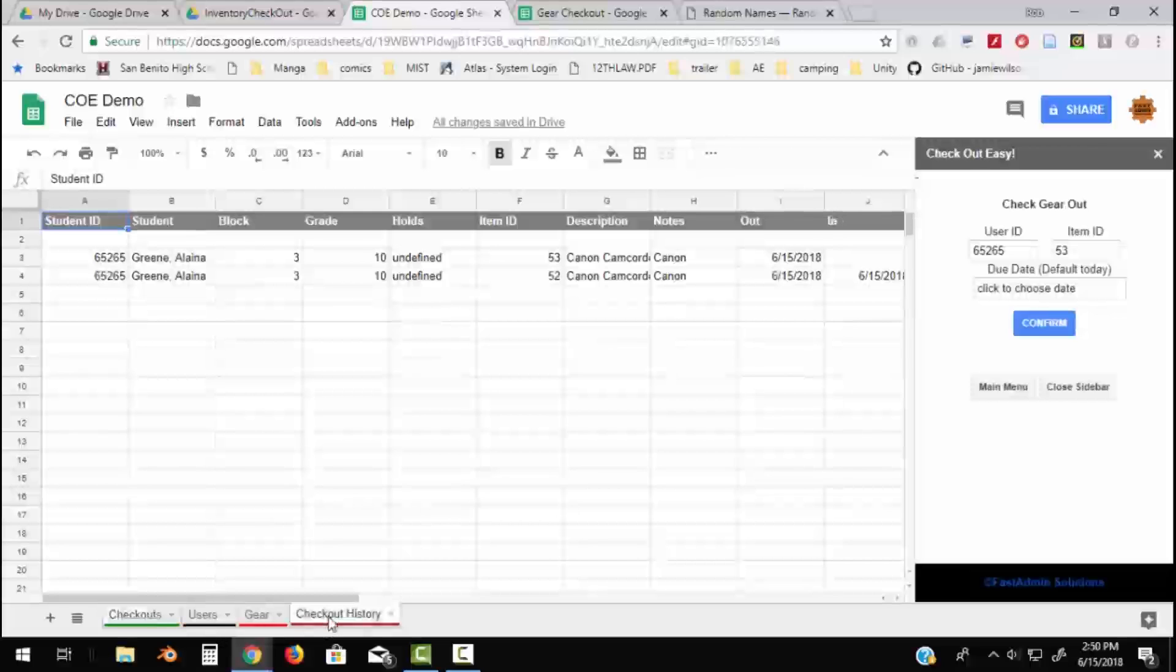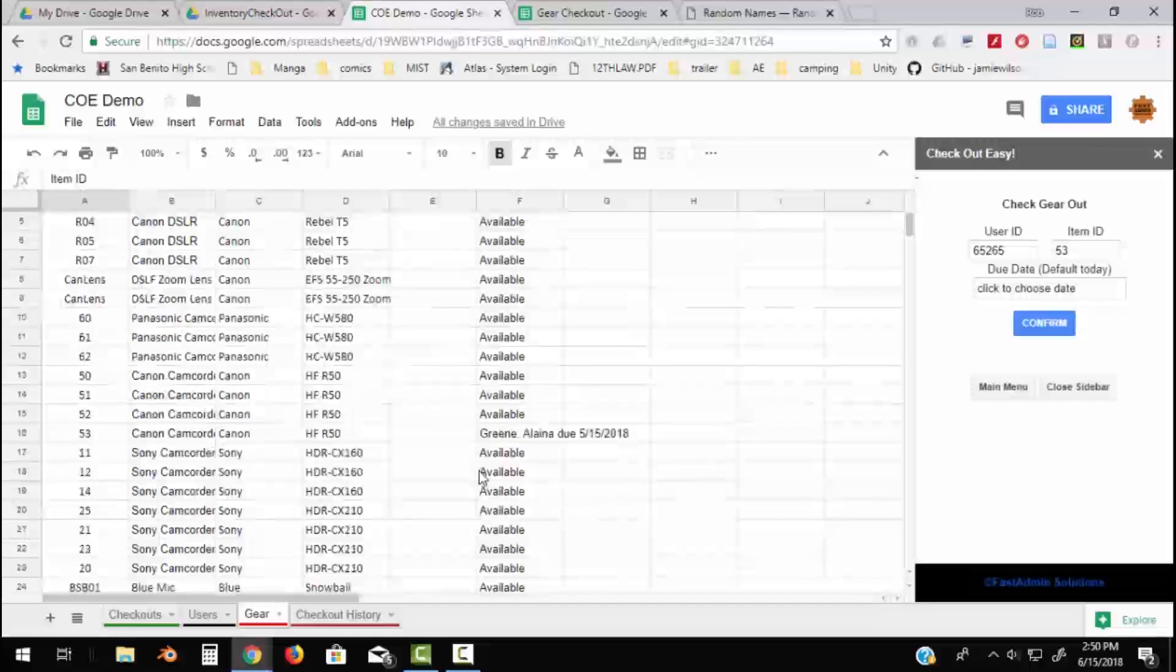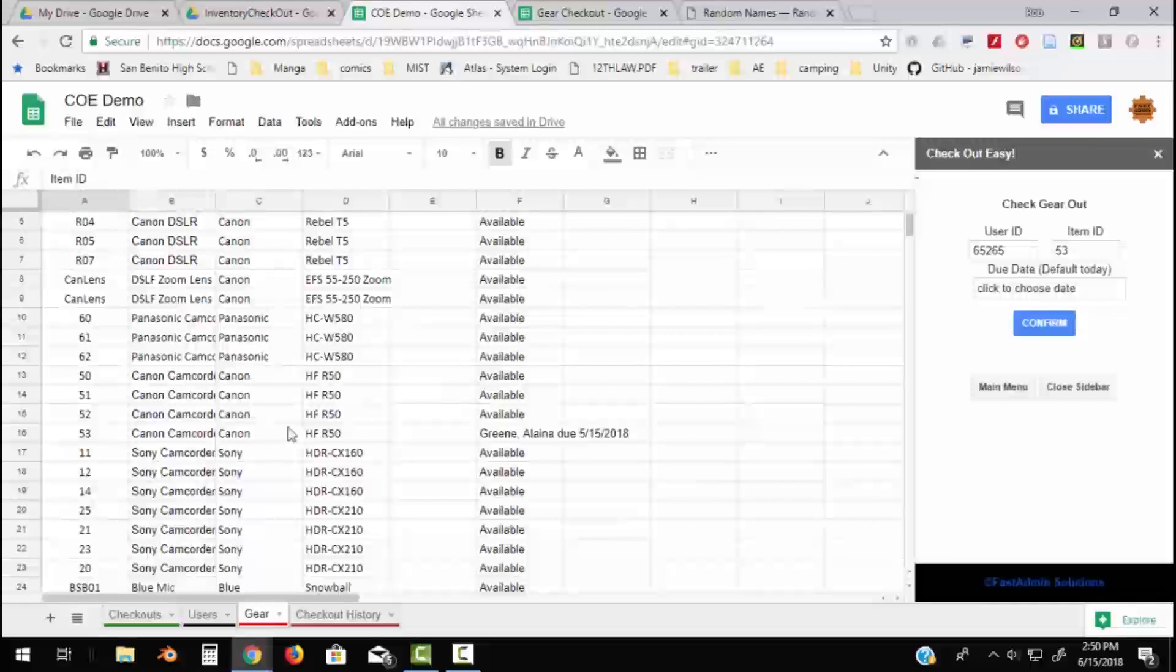The Gear sheet shows who has it. So right now the Canon camcorder number 53, Elena has it.